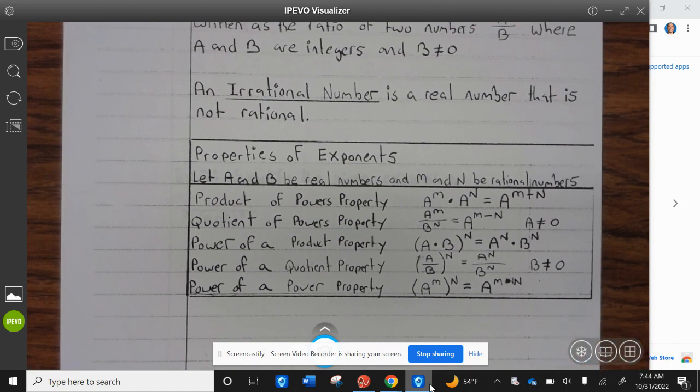Properties of exponents. Let A and B be real numbers and M and N be rational numbers. The product of powers property: A to the M times A to the N equals A to the M plus N. Quotient of powers property: